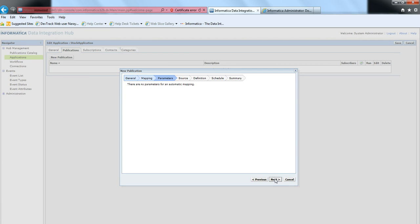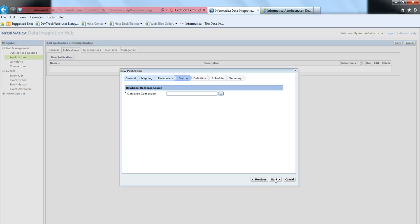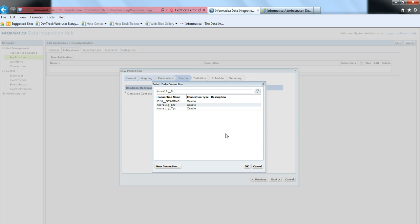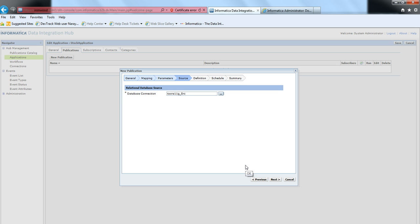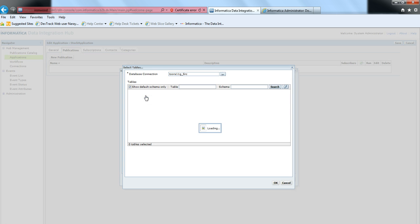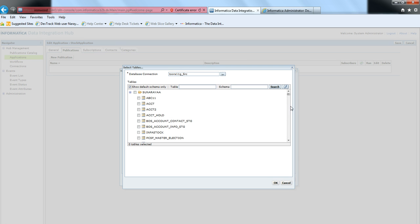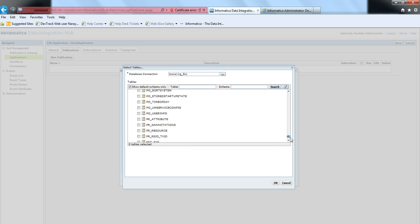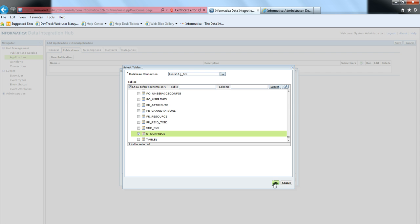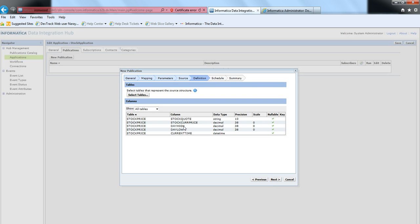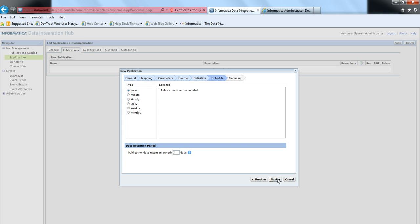Since it's automatic mapping, I have no parameters to set. For the database connection, I'll provide the publisher connection and select the table named 'stock price'. It gives me all the columns as part of this table. I'm not going to choose any schedule for this publication, though you can choose minute, hourly, daily, and other schedule types.